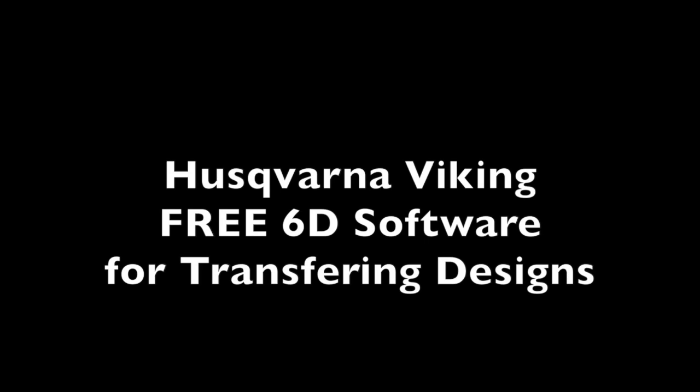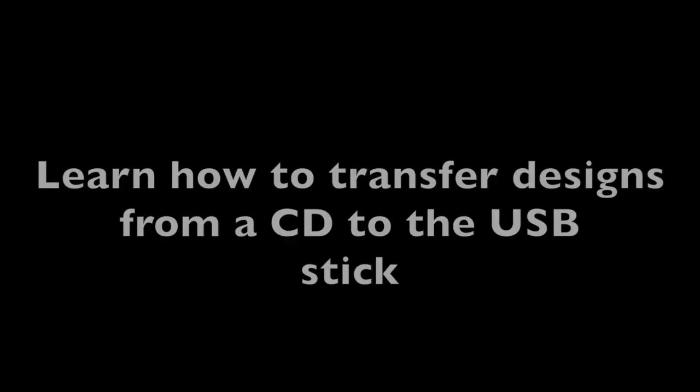We're going to walk you through the 6D Embroidery software for transferring designs from your CD or designs you've downloaded to your USB stick for your Husqvarna Viking sewing machine.